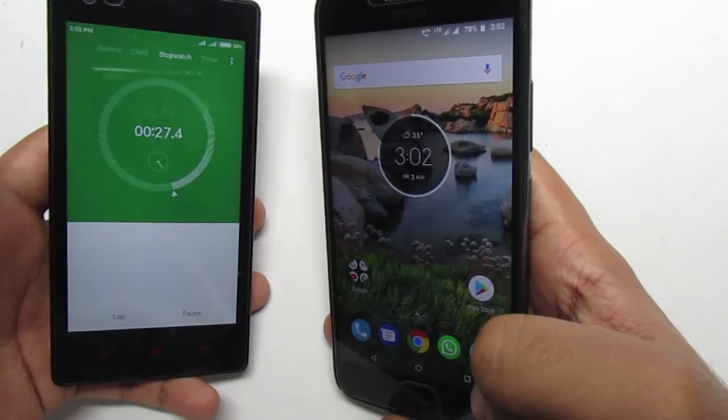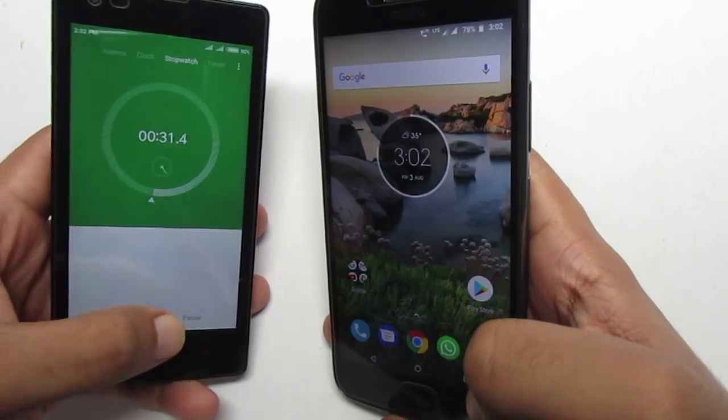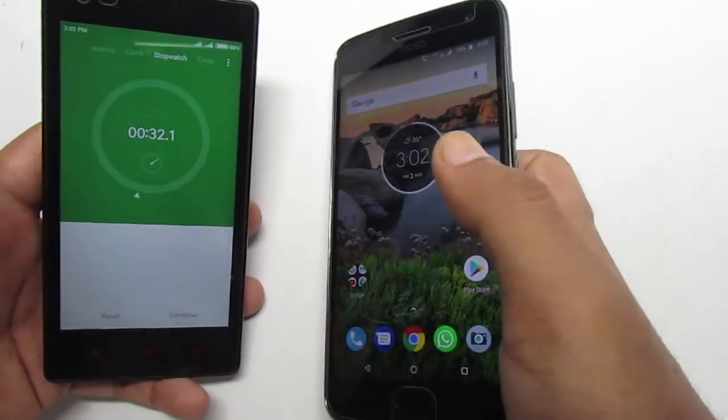So yeah, as you can see it's been more than 30 seconds, twice the sleep timer, and the display is still turned on.